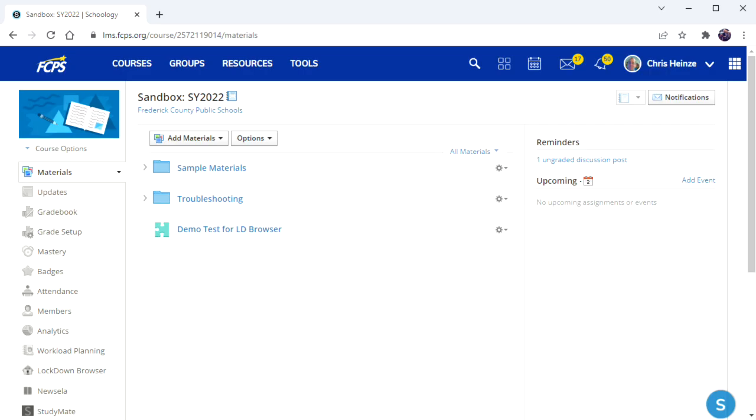This is a quick video to demonstrate how to use Lockdown Browser in Schoology on an assessment or an exam. I have an assessment here, this demo test, and to set Lockdown Browser on that...